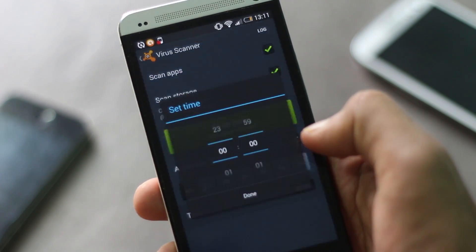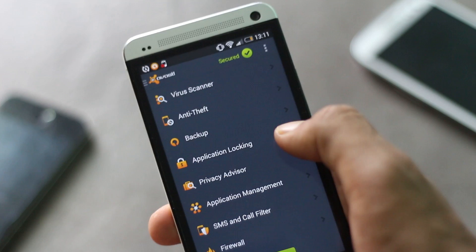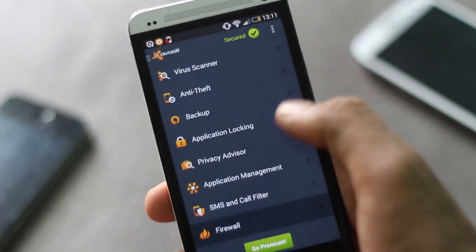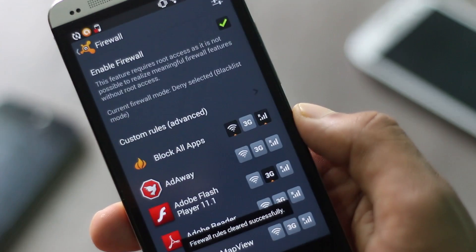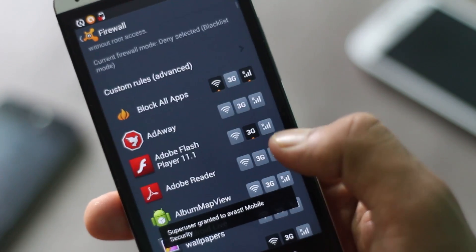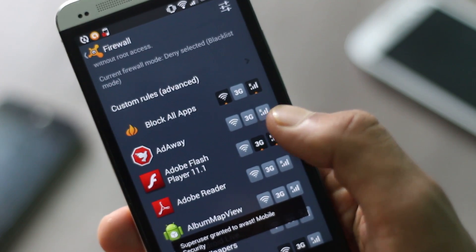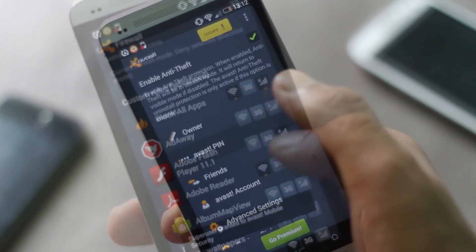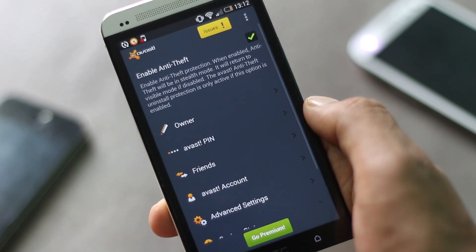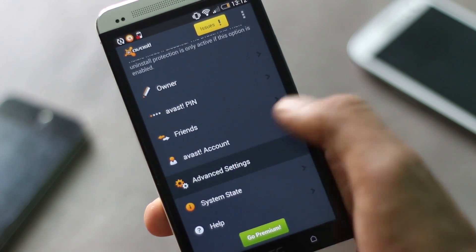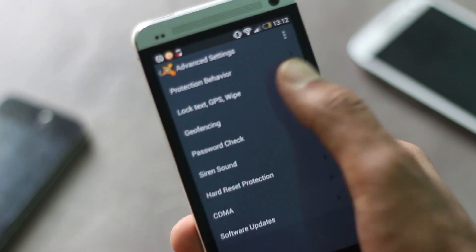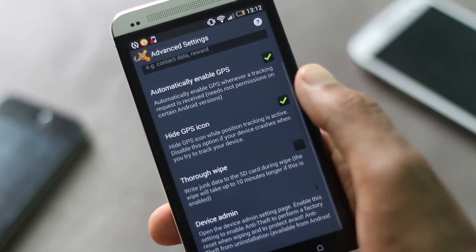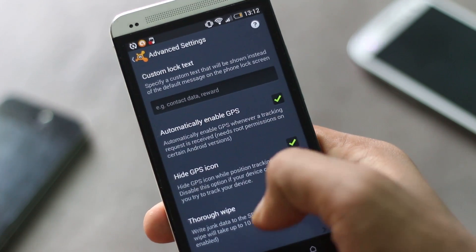Two great features of this application are anti-theft and firewall. With firewall, you can disable internet access of any kind of network for a specific application. With advanced features like self-protection and remote settings, you can use Avast online services to track your lost phone and manage it online.